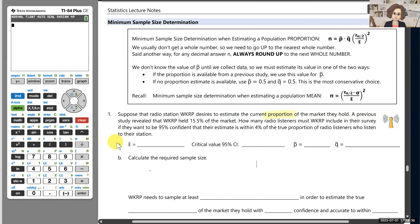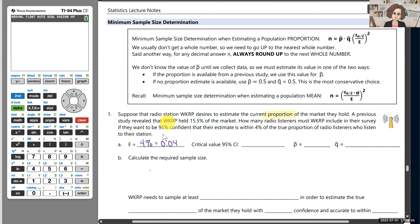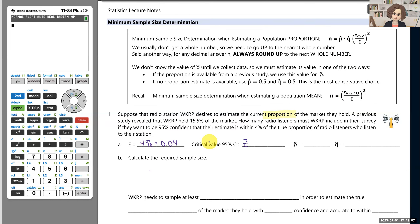Let's start with the margin of error. They'd like to be accurate to within 4%. The word 'within' is a good way to remember how to find your margin of error. So 4%, written in decimal as 0.04, will be our margin of error. Then for 95% confidence, we need our critical value Z alpha over 2, which for a 95% confidence interval is 1.96.